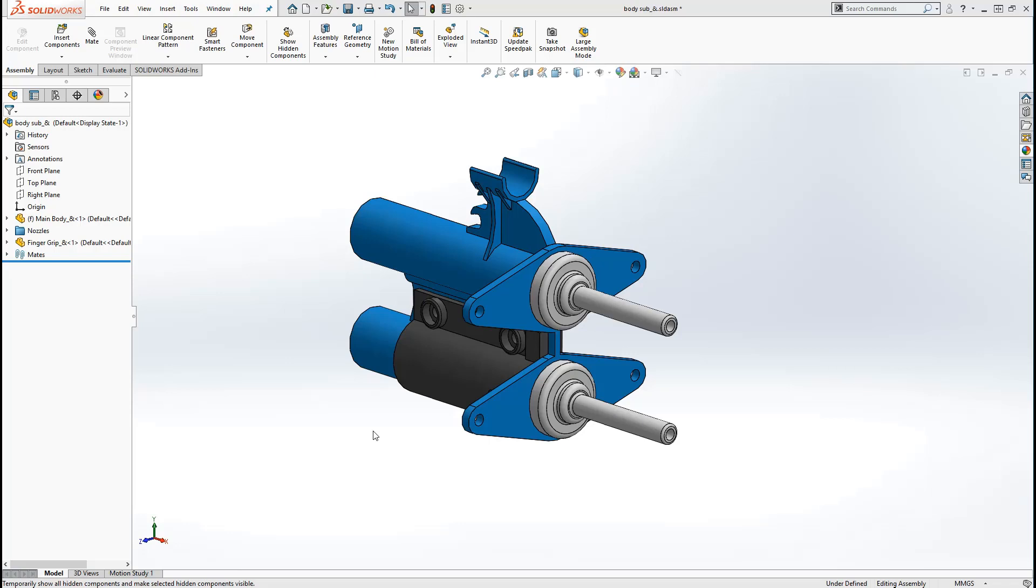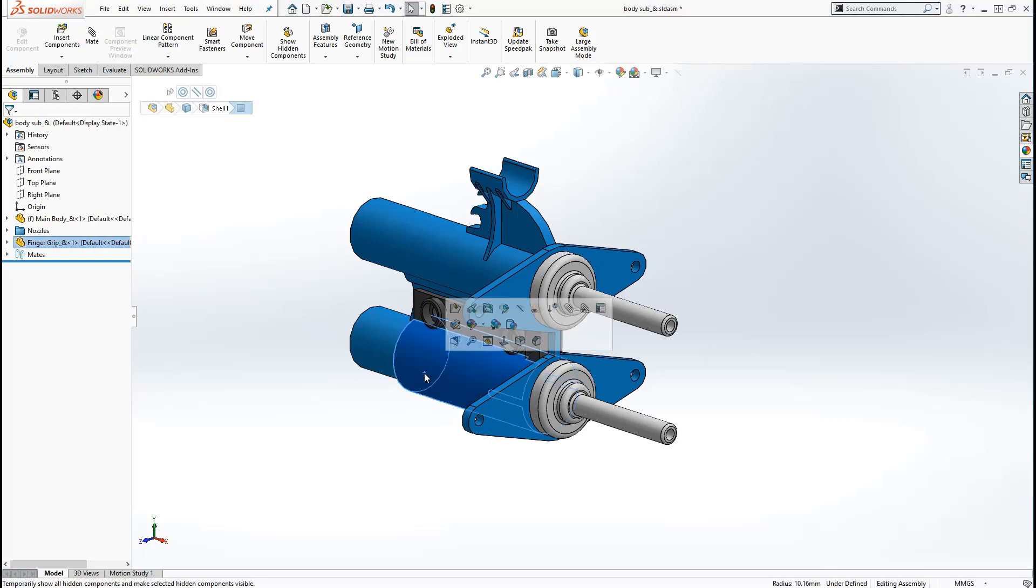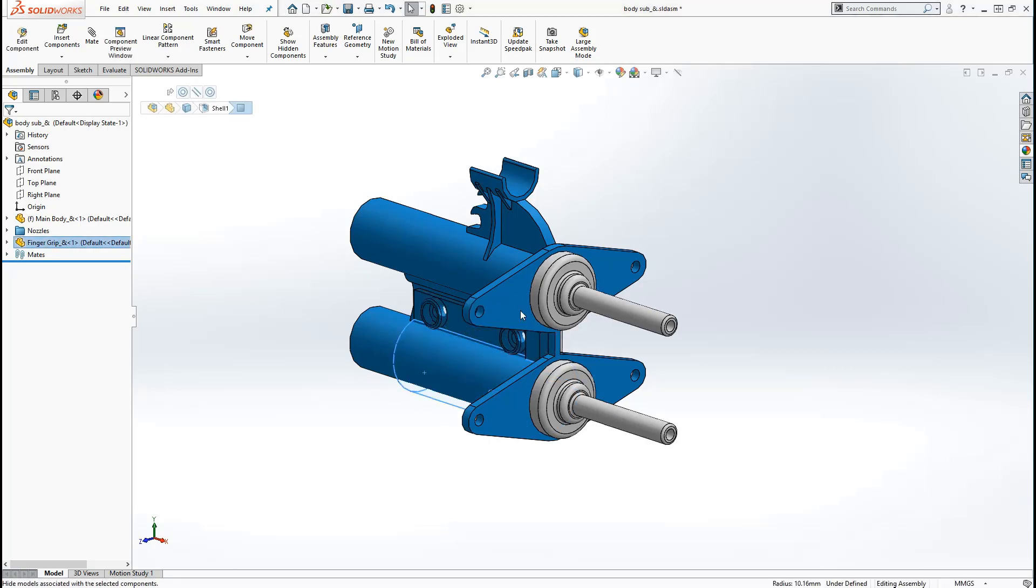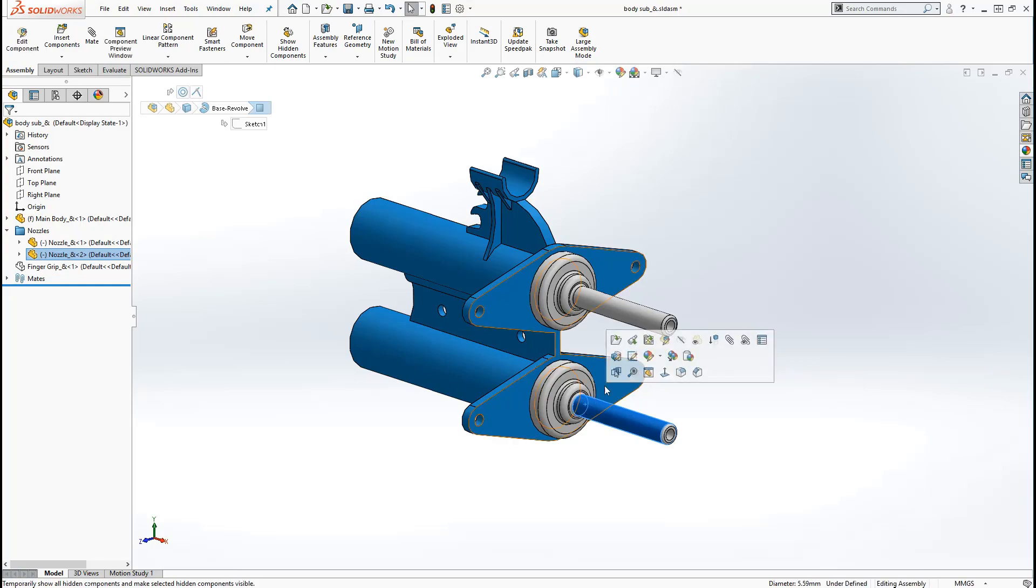Let's get started. With our simple assembly here, I'll hide a few components by clicking on the part, moving my cursor to the in-context menu, and clicking the Hide Components button.